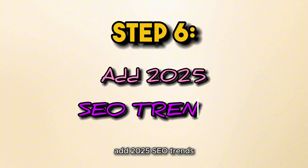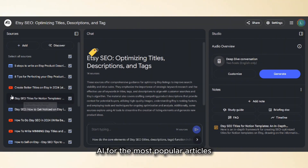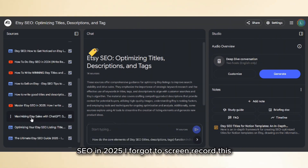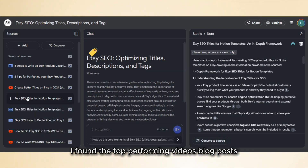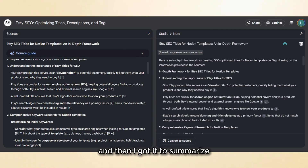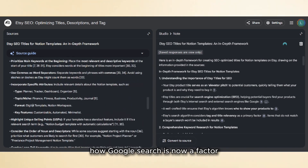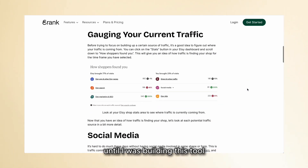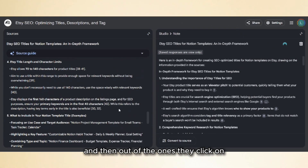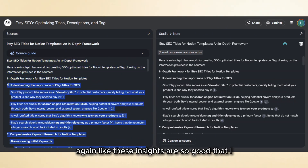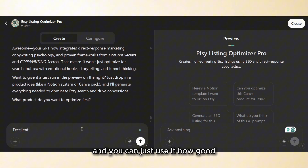Step six: add 2025 SEO trends. I jump back into NotebookLM and add one more layer. First, I searched on Perplexity AI for the most popular articles and YouTube videos about Etsy SEO in 2025. Then I found the top-performing videos, blog posts, even Reddit threads, and fed those into NotebookLM. I got it to summarize all the key takeaways — how Etsy is ranking listings in 2025, how Google search is now a factor (I didn't actually know until building this tool that a lot of Etsy traffic can come from Google search), and out of the listings people click on, which ones they're actually buying. These insights are so good you could charge for them in a course and be giving good value.